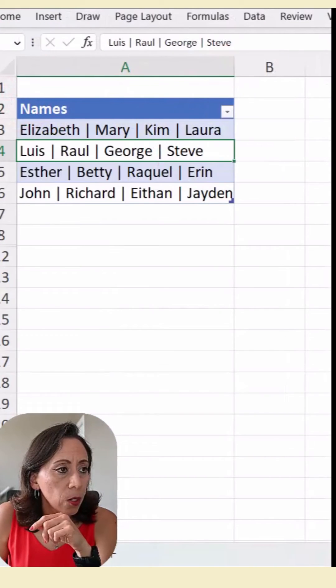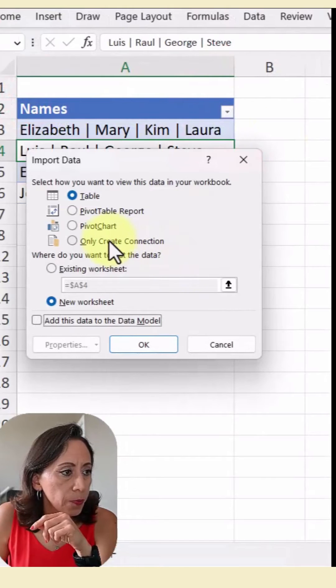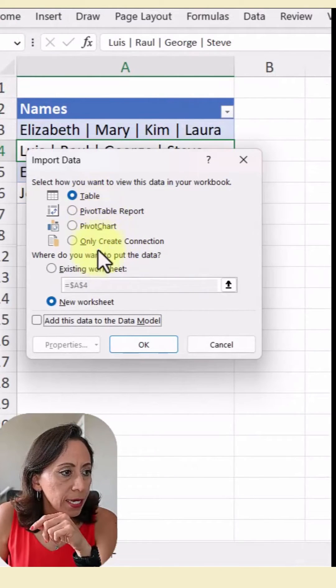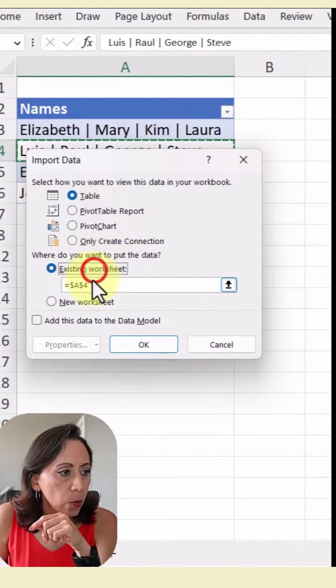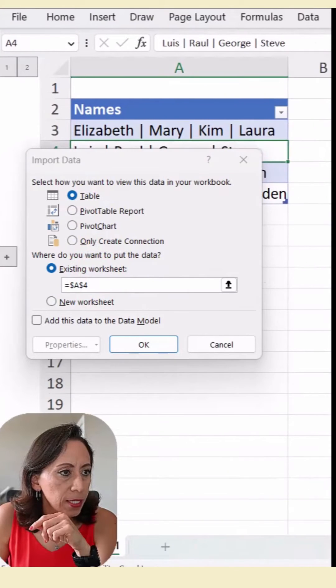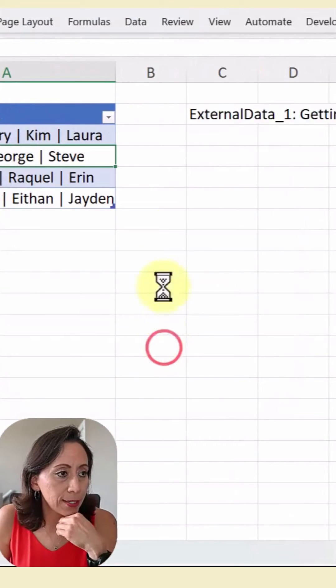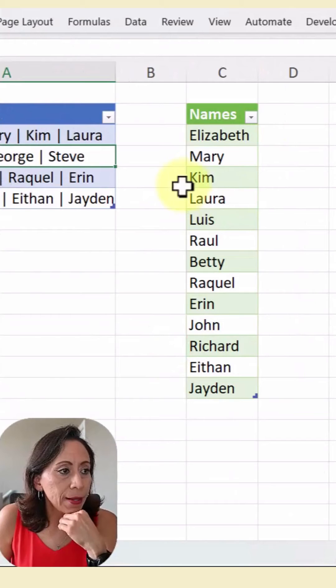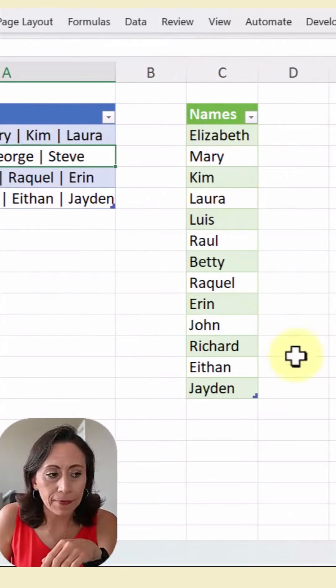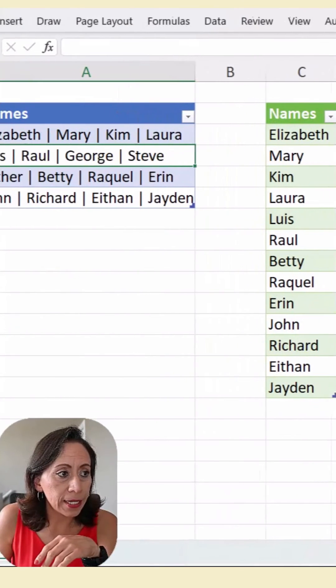I'm going to load this one into a table on the existing worksheet. And I'm going to say that I want this to be C2. I'm going to say OK. Perfect.